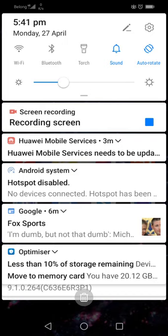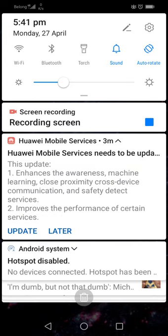Okay, I wanted to try and record that. I can't get a screenshot of it. It's telling me it needs to be updated, and that the update enhances the awareness, machine learning, close proximity cross-device communication, and safety detect services.